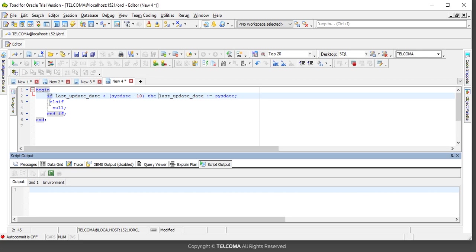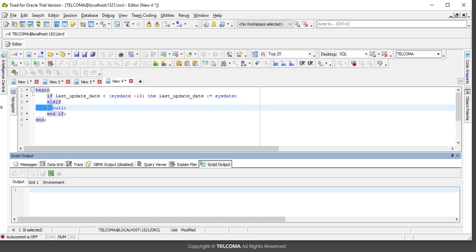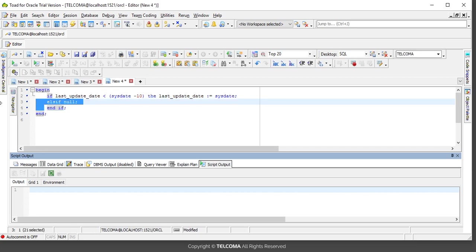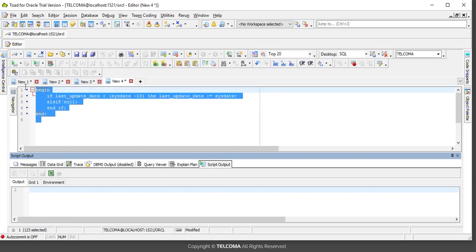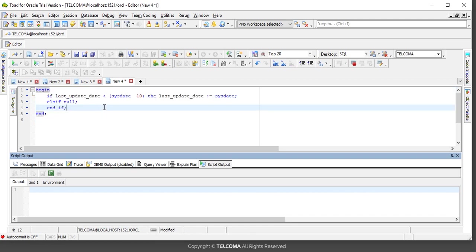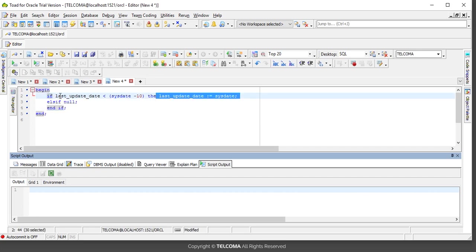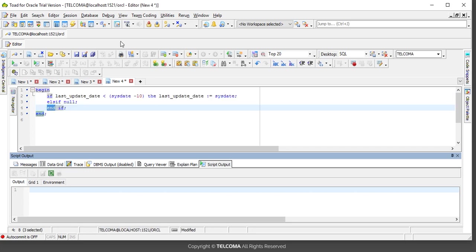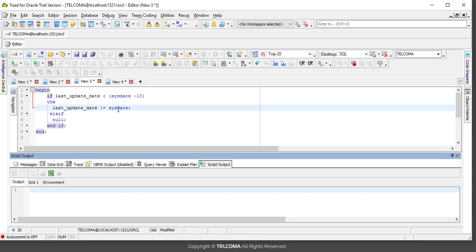Now you can see the nine-line code changed into five lines. One statement, last_updated_date, then this is terminated here, then else if, then null, then end if. We can write it this way also, but for making it more readable, we write it in the expanded way so that other persons can understand what you have written.